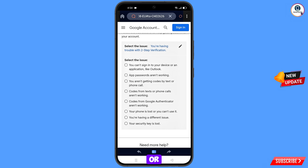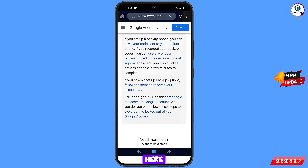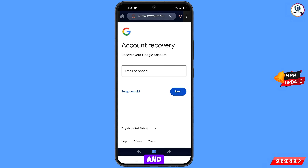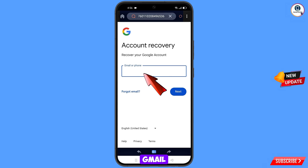You will see the option codes from text or phone calls are not working — tap on it. Then tap on if you have no backup options, follow this step to recover your account. You will land on the account recovery page — enter the Gmail account that you want to recover.